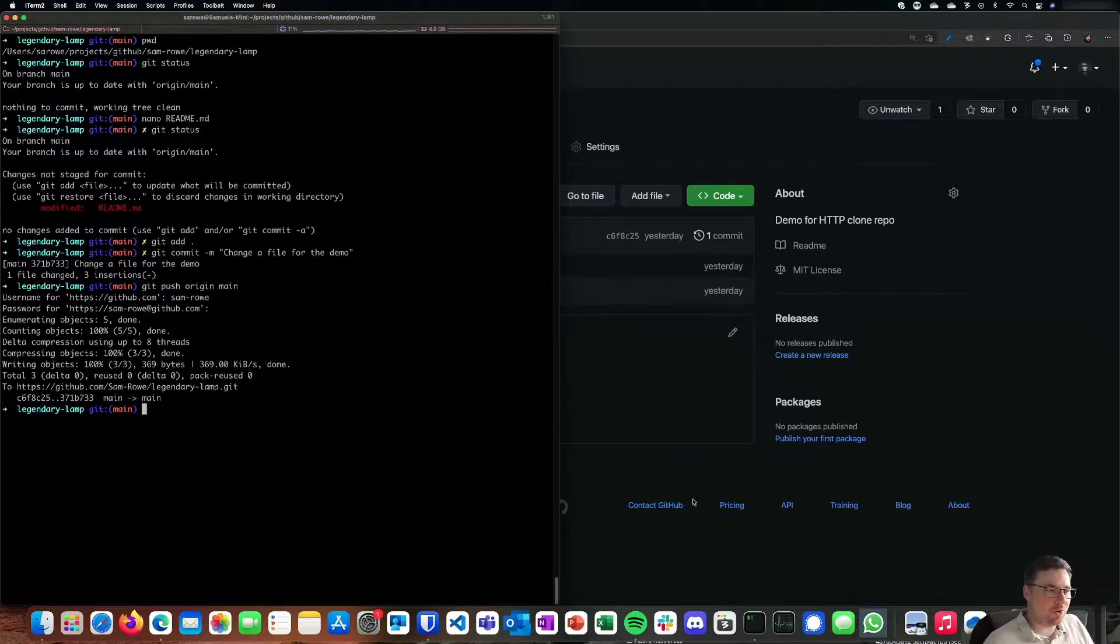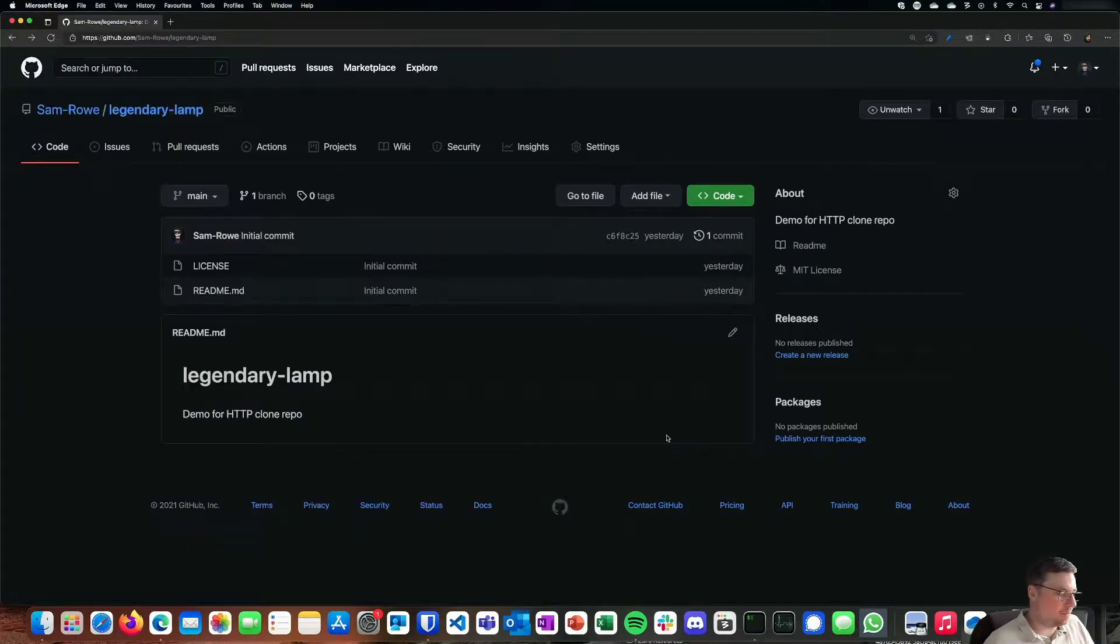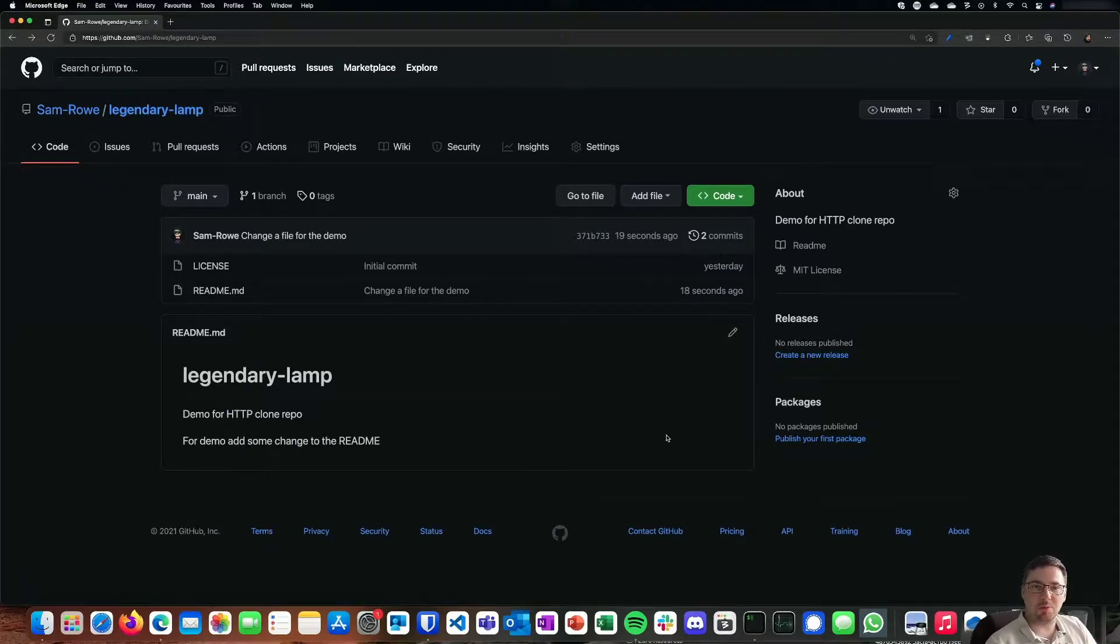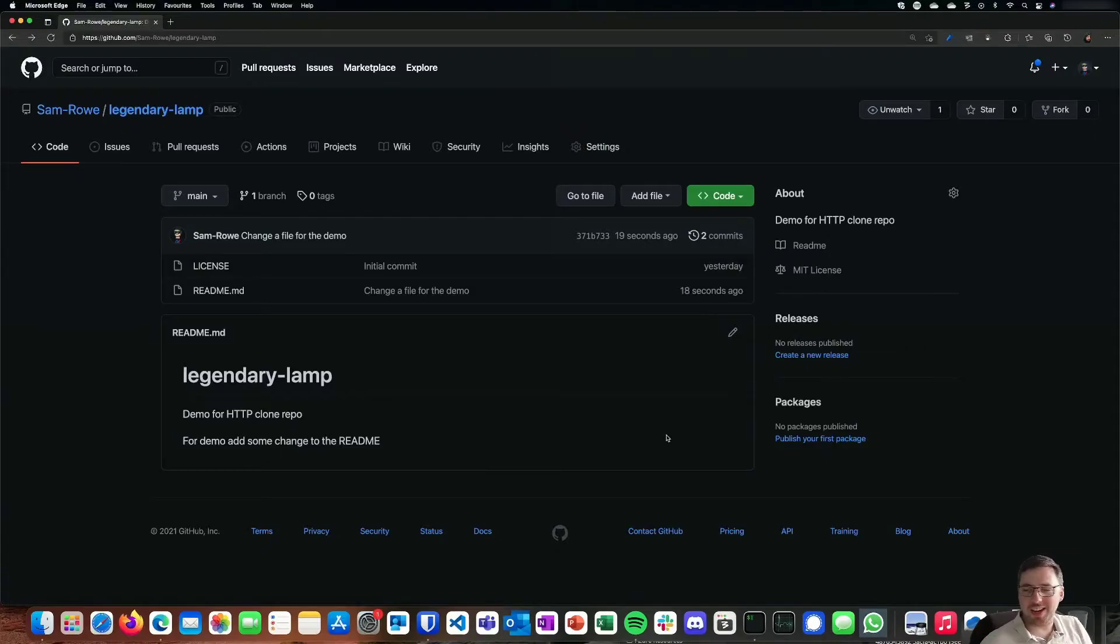And if we go across to our browser, we can see that that has now come across the bottom of our repository. So thank you all, and I'll catch you on the next one.